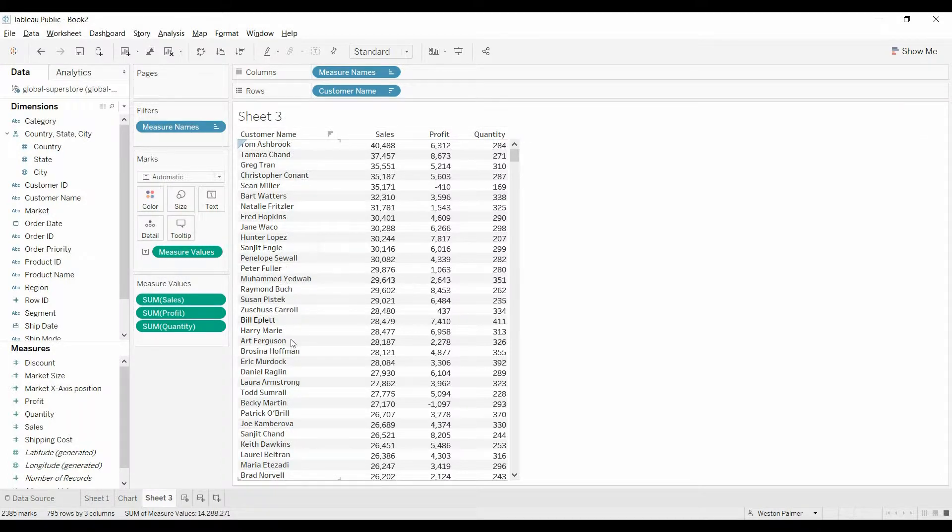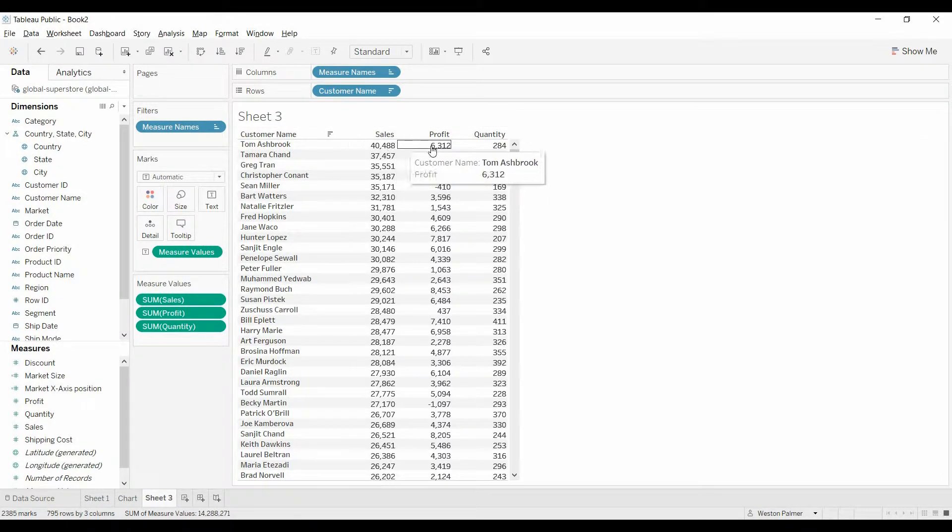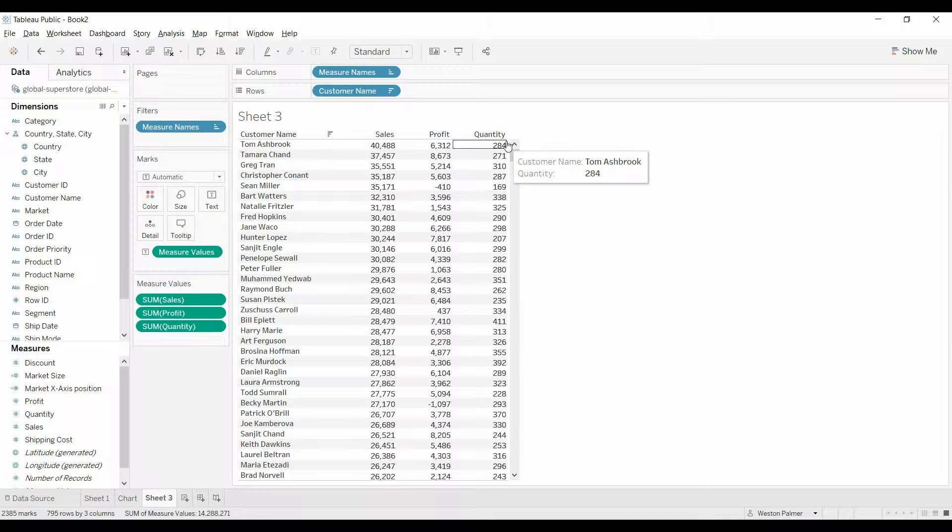This has customers down the left-hand side, total sales, total profit, total quantity. Currently it's sorted by sales, but you might have a user that wants to change between sales and find out who's the most profitable and then who's buying the most.